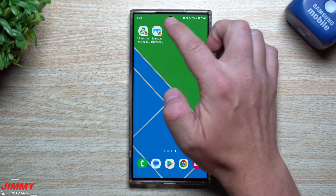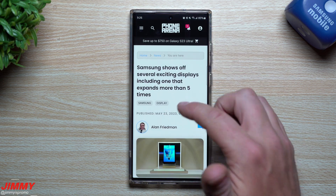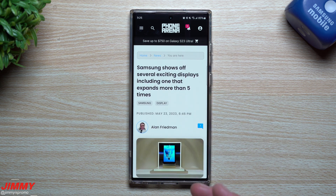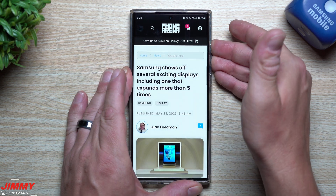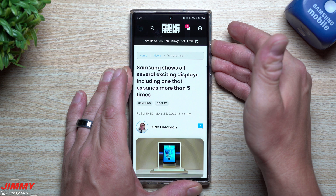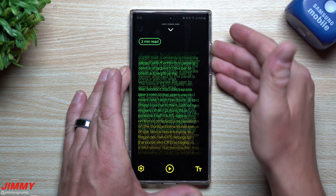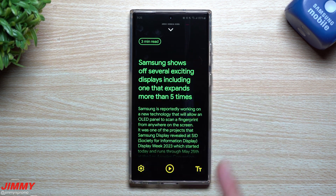Hey everybody, welcome back to Jimmy's Promo. Today I'm going to teach you how you can turn any article into pretty much a mini podcast, making it super clean and easy to read or follow along with.